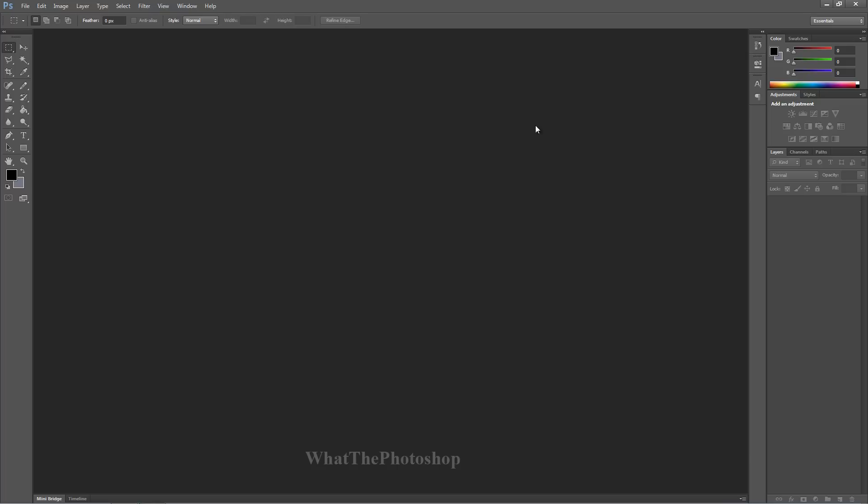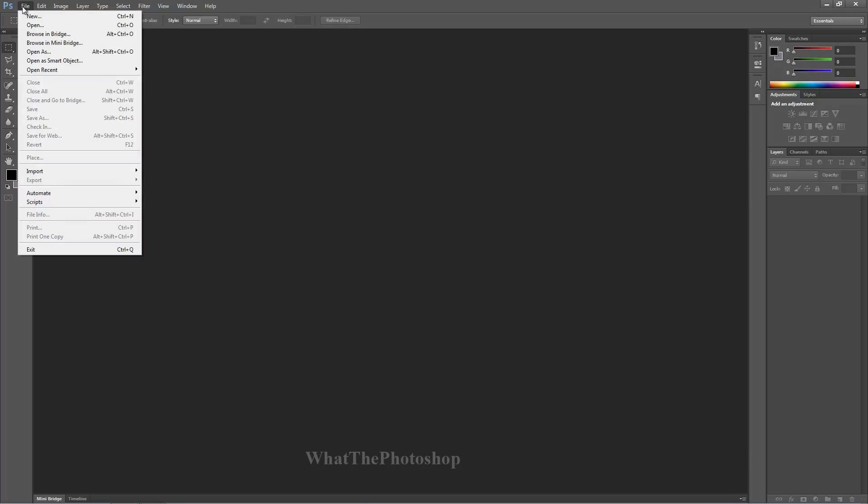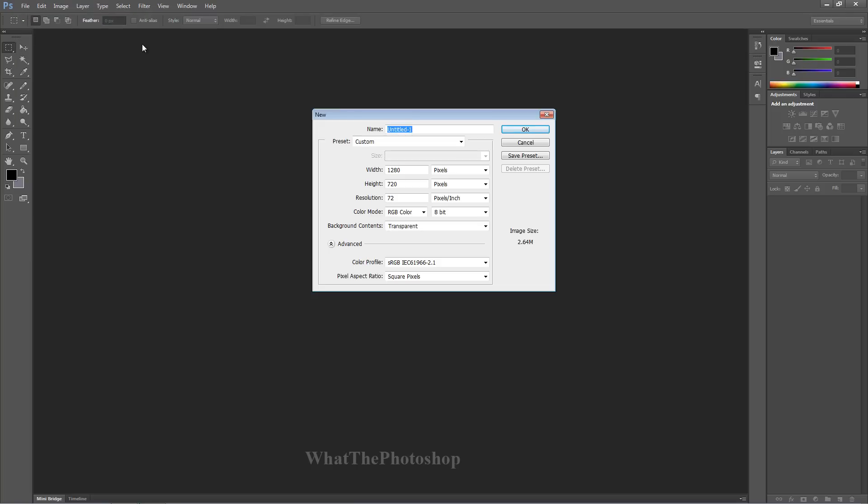So here's what we have to do: go to File first - this is for beginners, remember - go to New.